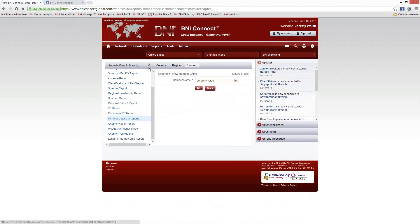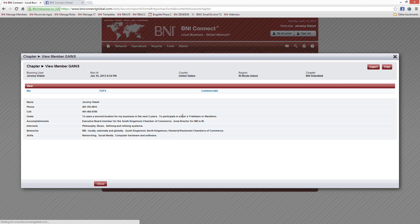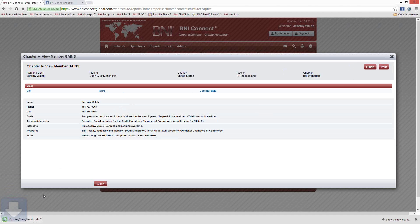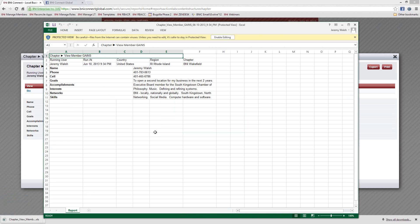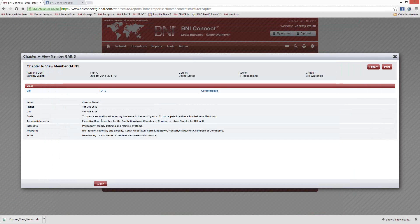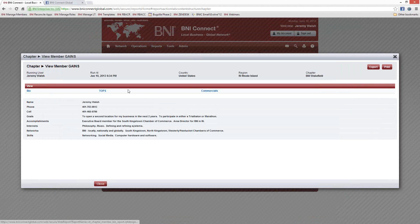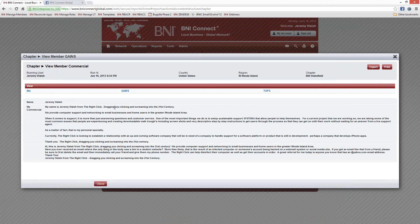Sandy asks whether we can print everything on one page for one-to-ones. Unfortunately, because of the way that report is formatted, it does print one page at a time. You could always create one Excel file by exporting each report and copying and pasting each one into a single Excel file and printing it out that way. But unfortunately, because of the way this report pulls, it does come out one at a time. I'd be happy to put that in as a suggestion.